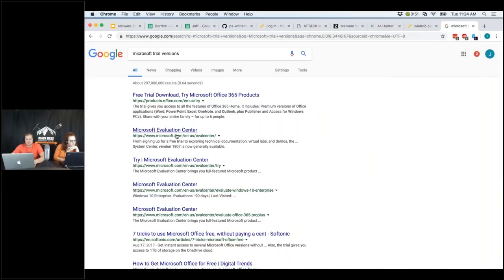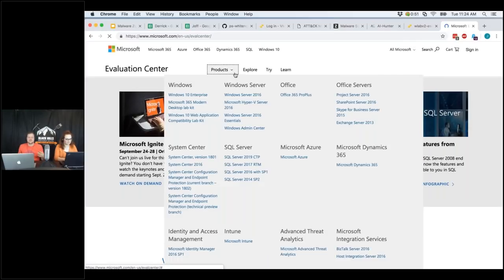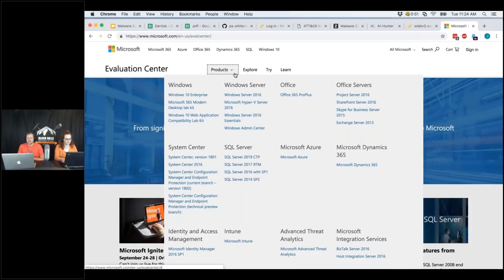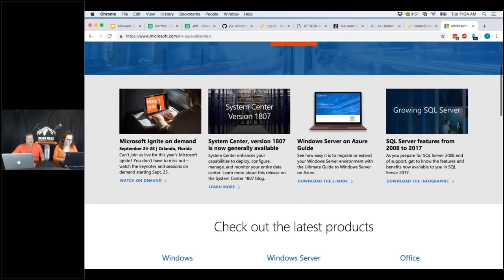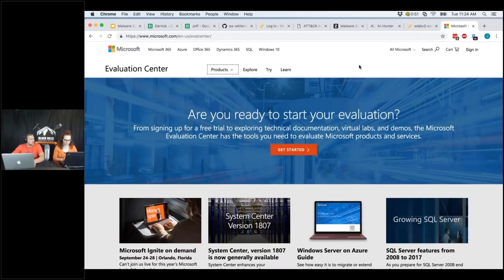Eric asks: can we download some VM files to get our own lab started? Absolutely not — the main reason is they contain Microsoft Windows operating systems. However, Microsoft does offer trial versions. Go to the Microsoft Evaluation Center — you can download a whole bunch of Microsoft products from desktop operating systems all the way up to servers. I believe the trial VMs are live for at least 60 to 90 days, which should be enough time to go through and test things.